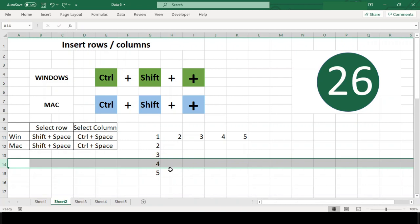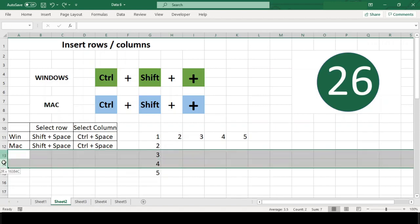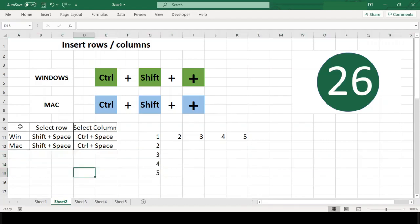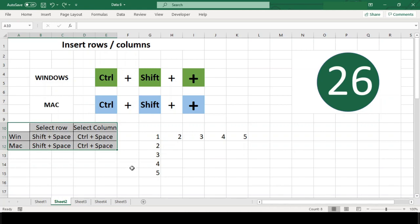You can also insert multiple rows and columns. Just select a number of rows or columns you want to insert before using the shortcut. I have also written down the shortcut to select entire row and column on screen, just in case you don't know it beforehand.